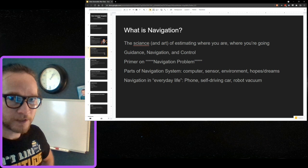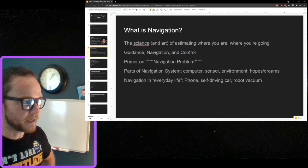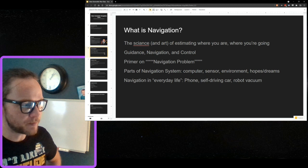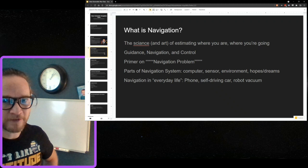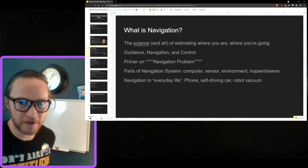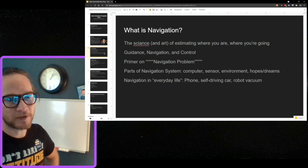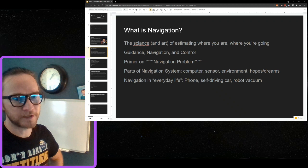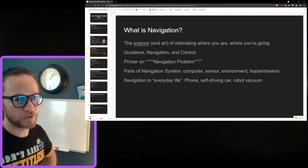What is navigation? Navigation is the science and art of estimating where you are and where you're going. Whether it's the GPS in your phone, a self-driving car, or a robot vacuum, navigation is the art and science of figuring out where that thing is and where it's going — and probably other things about itself that help it do its job.